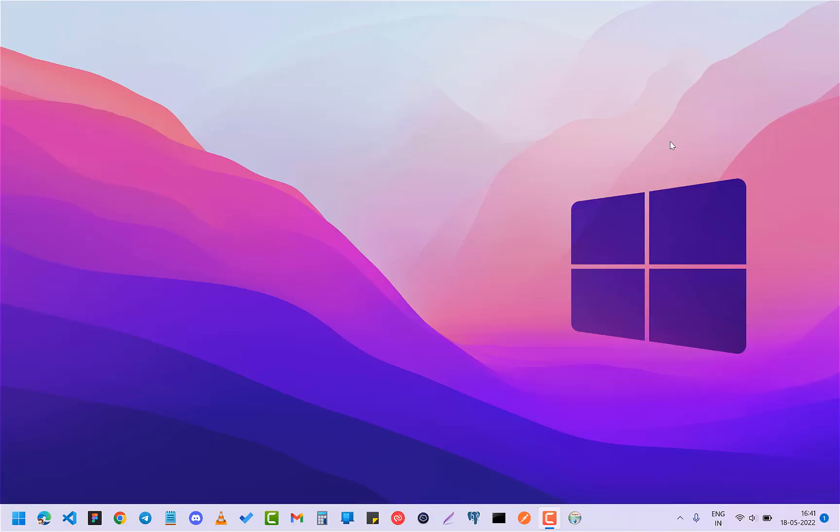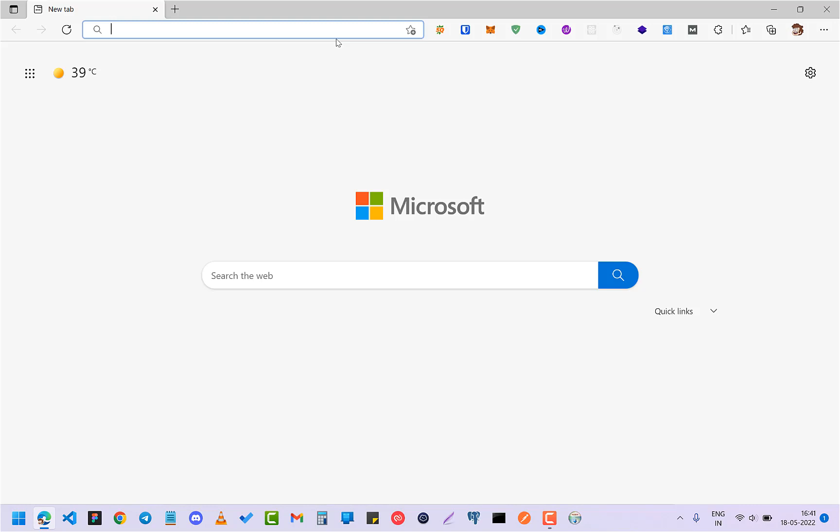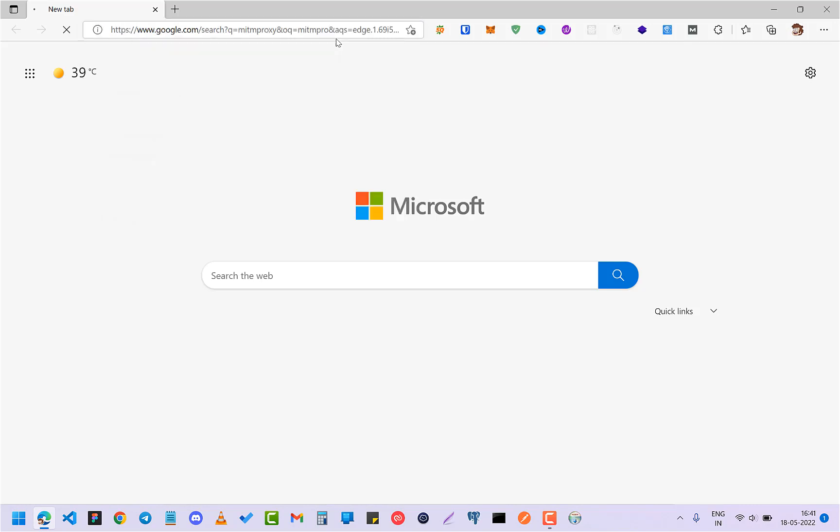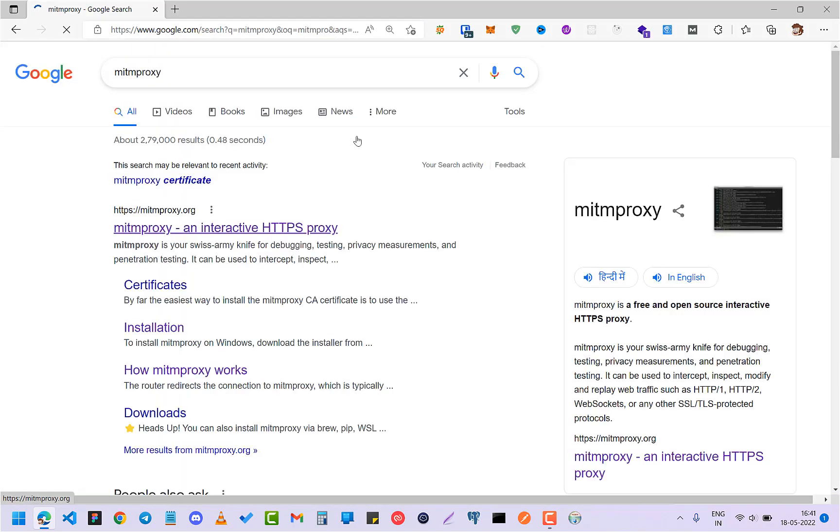Hey guys, how you all doing? In this quick video I'm going to show you how you can download and install mitmproxy. But before that, just a quick disclaimer that this is only for educational purposes, so please mind that. So what exactly is mitmproxy? Let me first explain that.